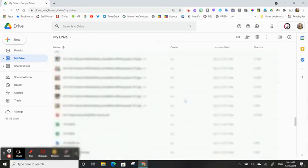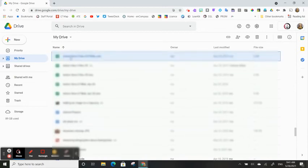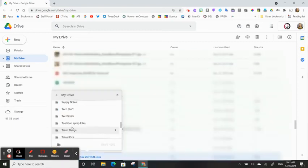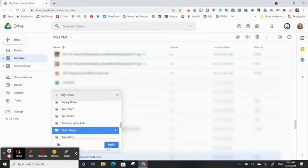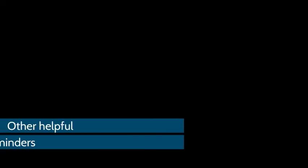You will need to put all the things that you would typically send to the trash - instead of putting them in the trash, we will just move them. Right-click, move to, select your new trash folder, click move, and all those files will be safely stored in your Google Drive.